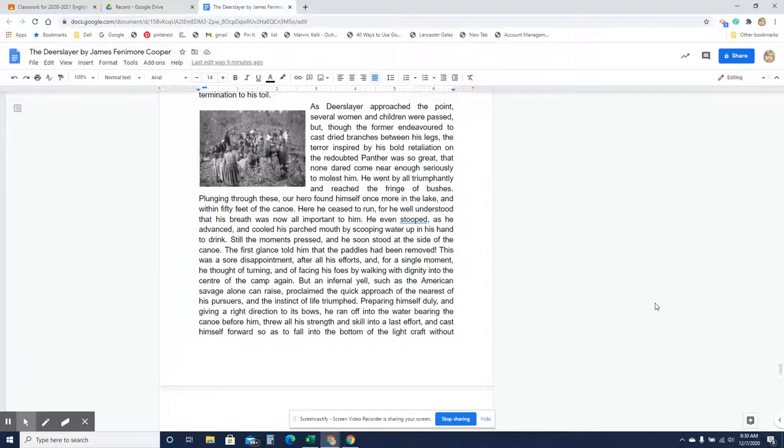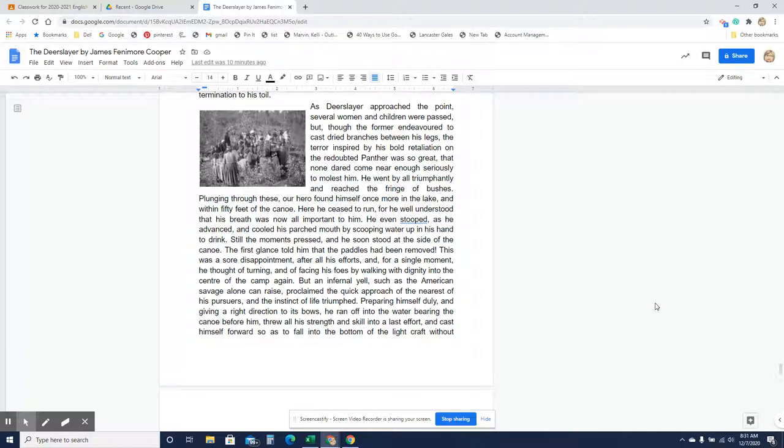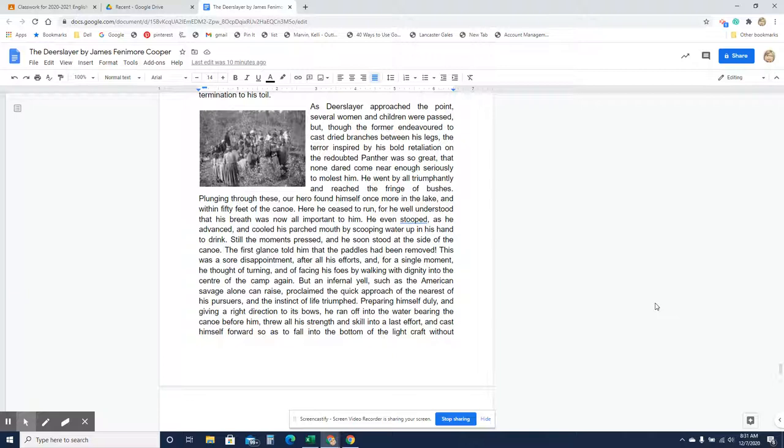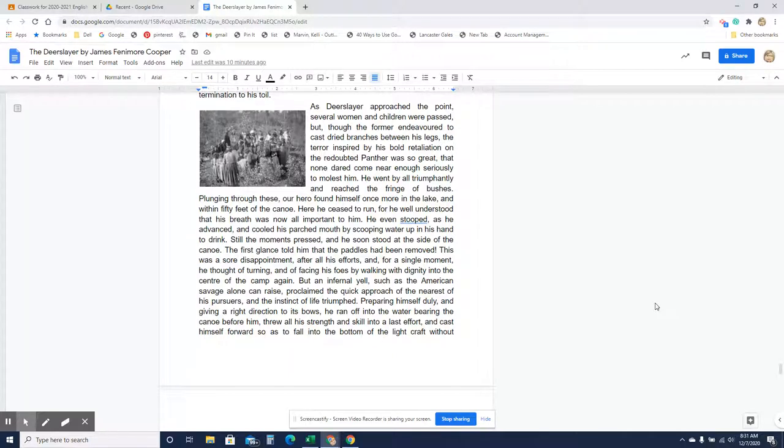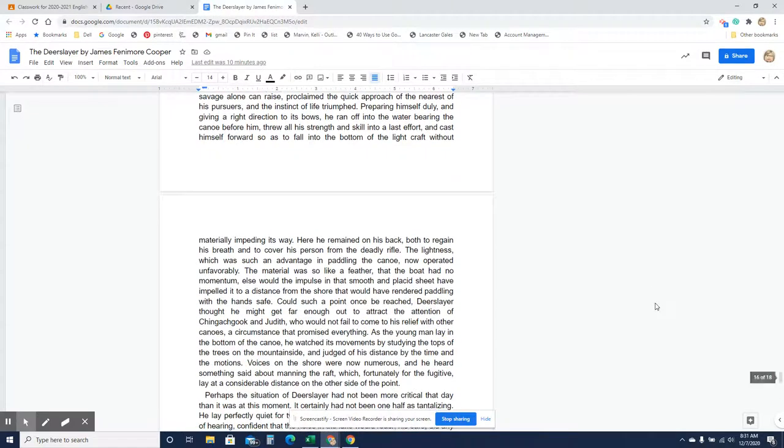Here he ceased to run, for he well understood that his breath was now all-important to him. He even stopped as he advanced and cooled his parched mouth by scooping water up in his hand to drink. Still the moments pressed, and he soon stood at the side of the canoe. The first glance told him that the paddles had been removed. This was a sore disappointment after all his efforts, and for a single moment he thought of turning and facing his foes by walking with dignity into the center of the camp again. But an infernal yell such as the American savage alone can raise proclaimed the quick approach of the nearest of his pursuers, and the instinct of life triumphed. Preparing himself duly and giving a right direction to its bows, he ran off into the water, bearing the canoe before him, threw all his strength and skill into a last effort and cast himself forward so as to fall into the bottom of the light craft without materially impeding its way.